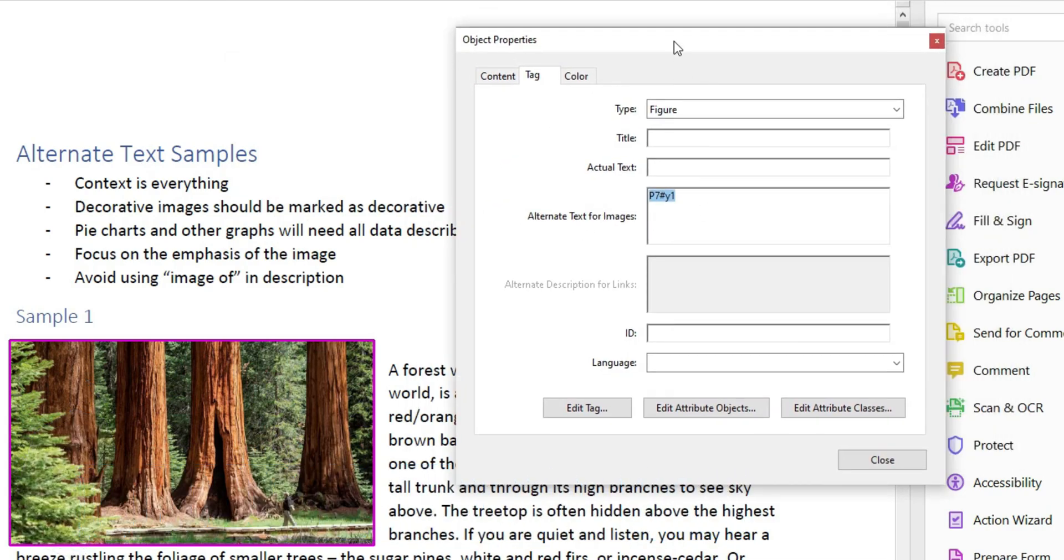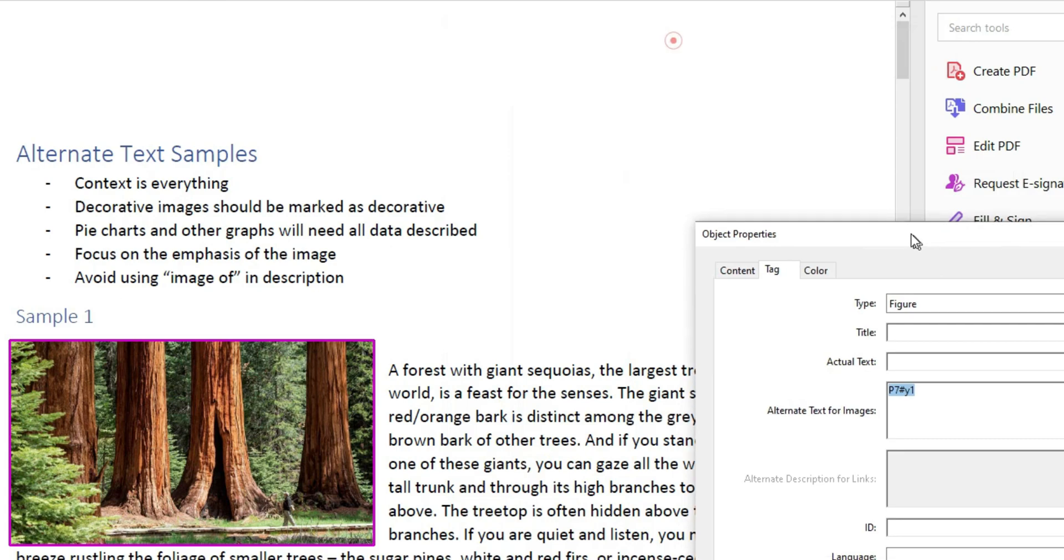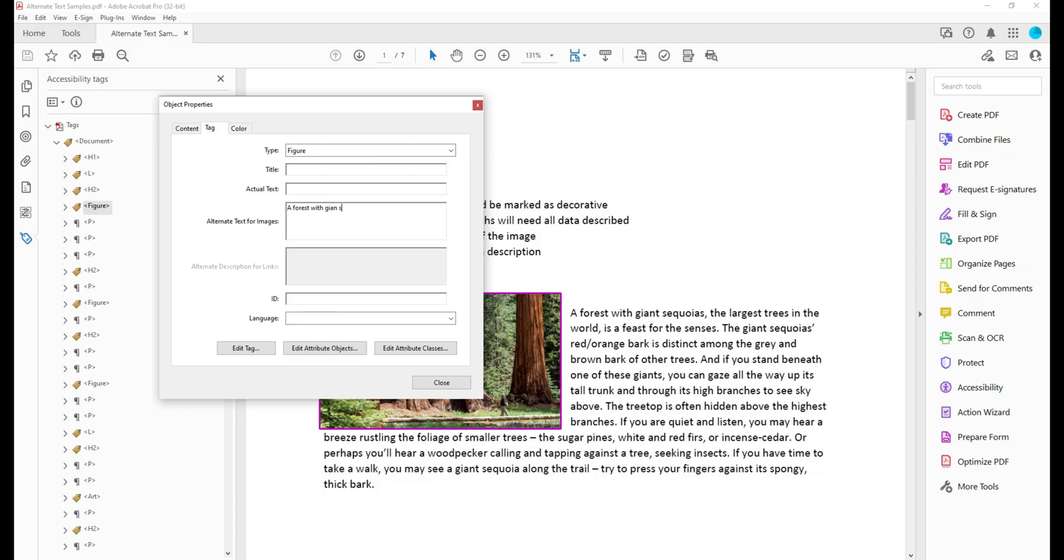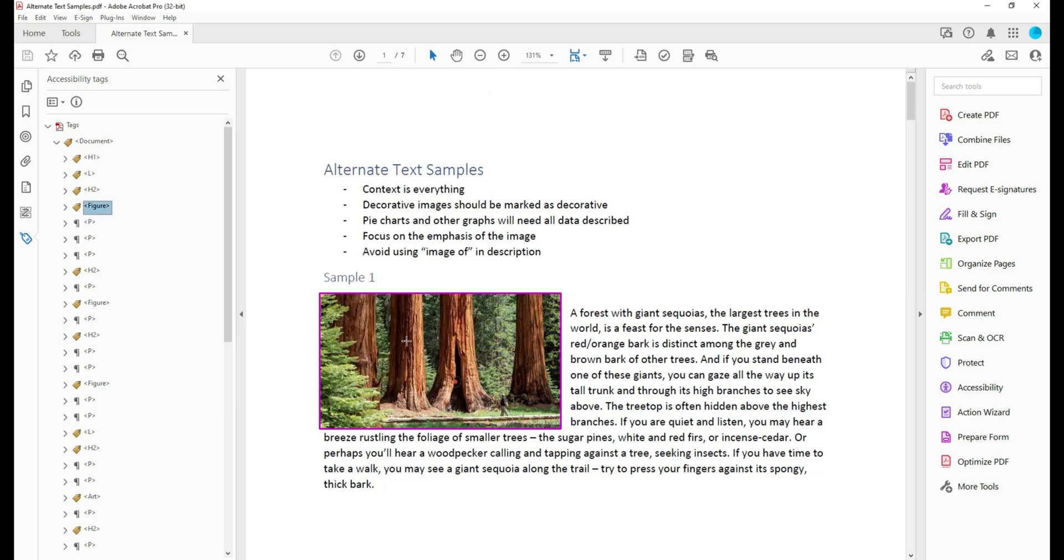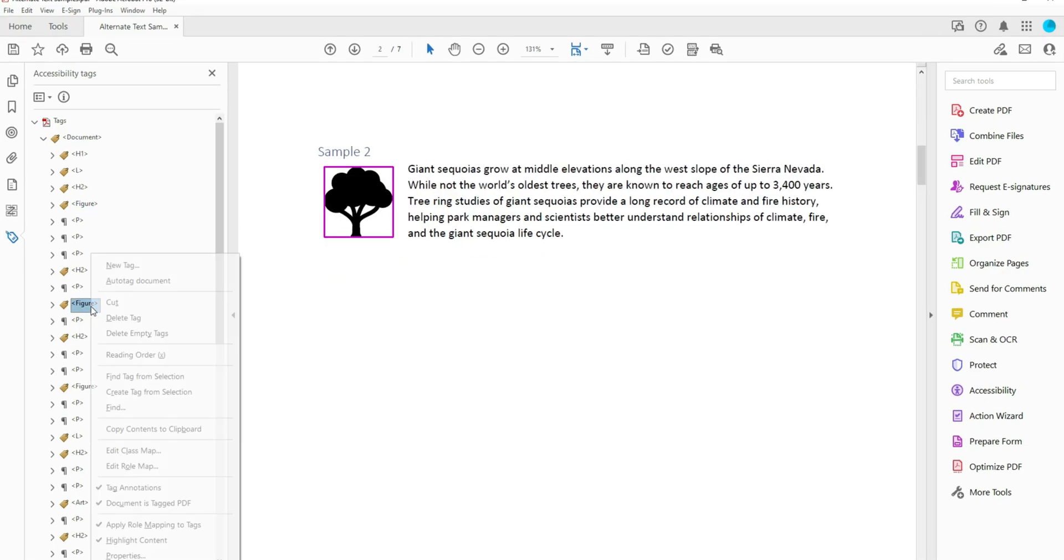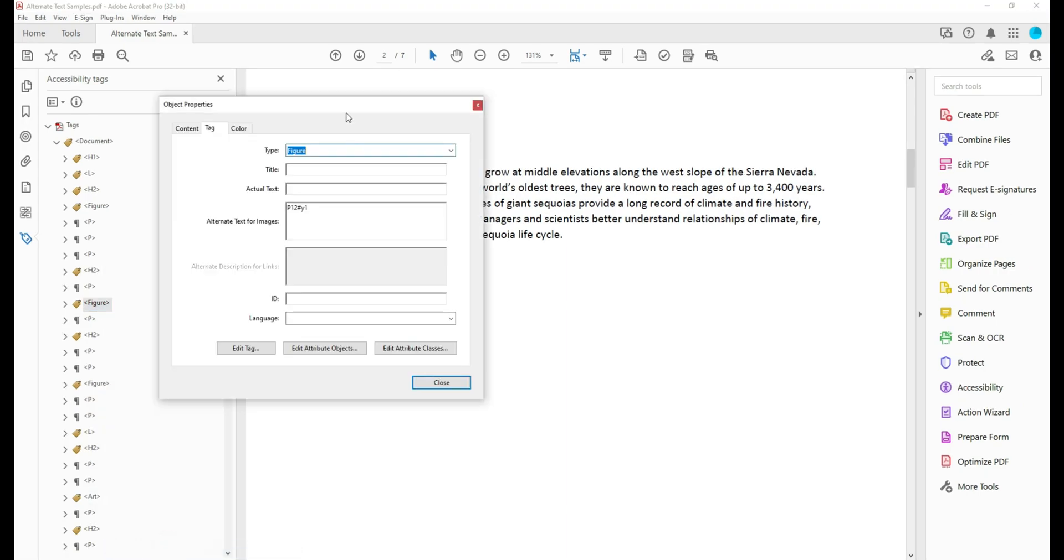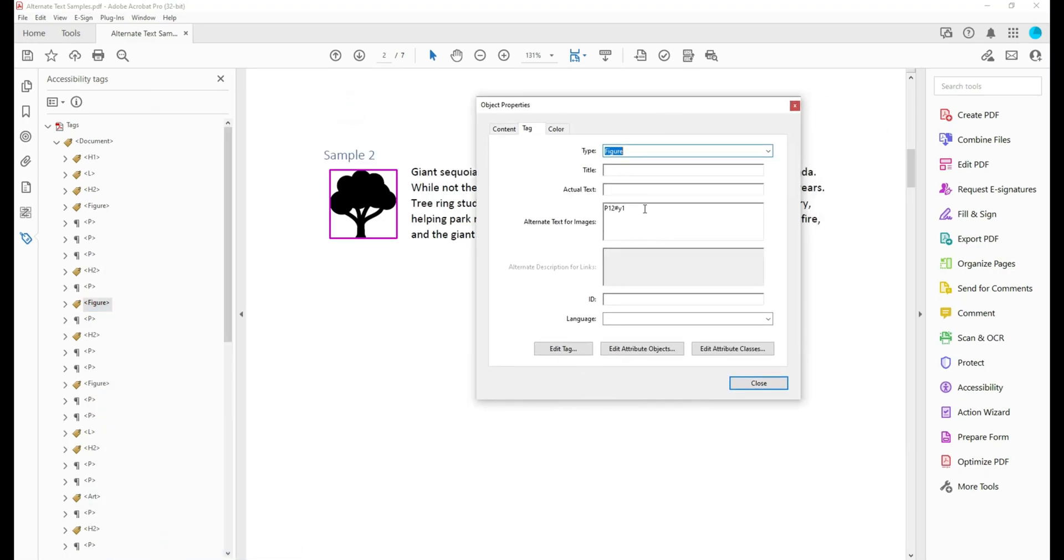In this example, I'm going to be brief and say a forest with giant sequoias, and then select close. I can then move on to the next figure tag, right-click and select properties, and this will be a tree icon, and then select close.